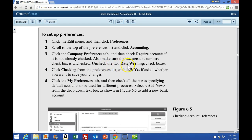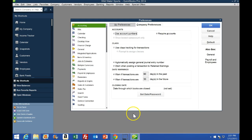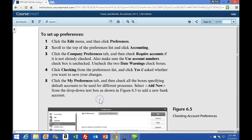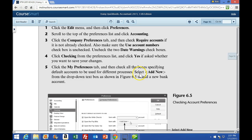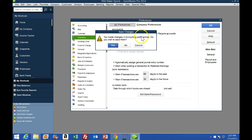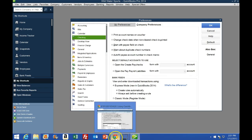Uncheck the two date warning checkboxes. These are usually handy features to have, but when we're working in a practice problem we will not be working in real time, so we don't want these pop-up warnings coming up all the time because we're entering old or new data. In real life, entering real data, that would be a very handy feature. Then click Checking from the preferences list and click Yes — yes, ask whether you want to go there. So we're going to go to Checking, and it will say do you want to save changes to the prior area — we're going to say yes. We are now in the Checking Preferences box.